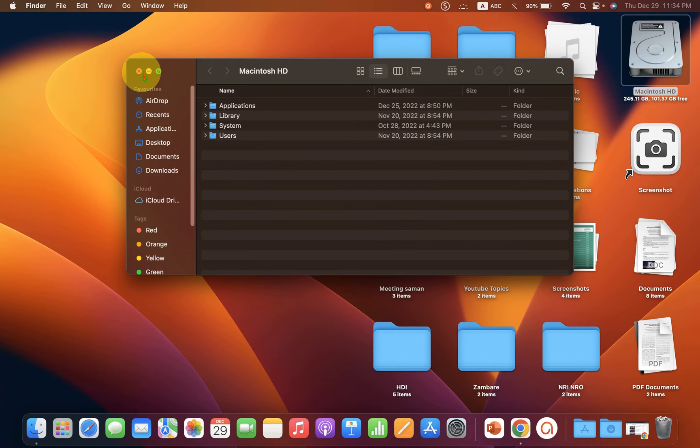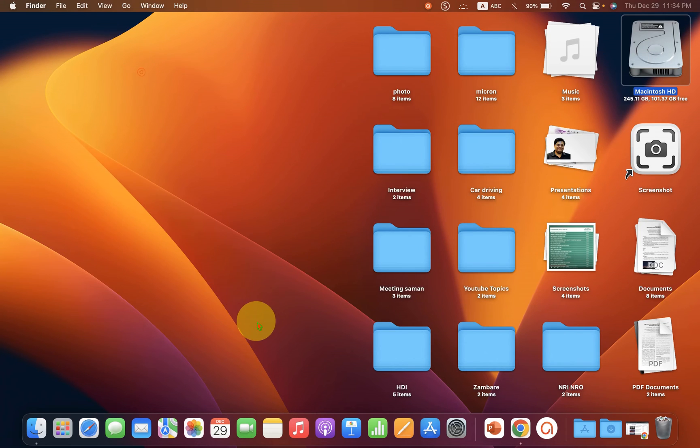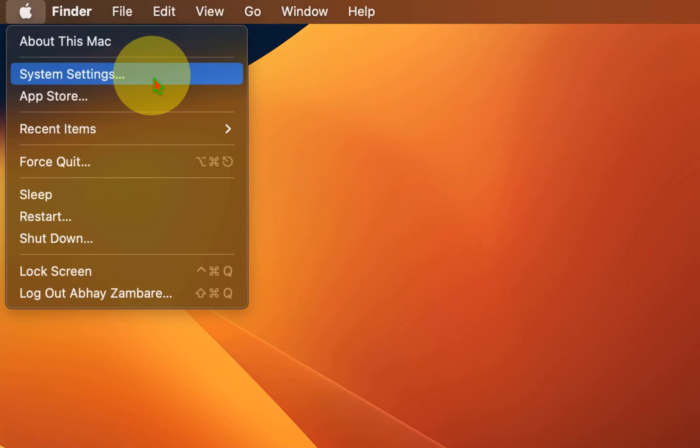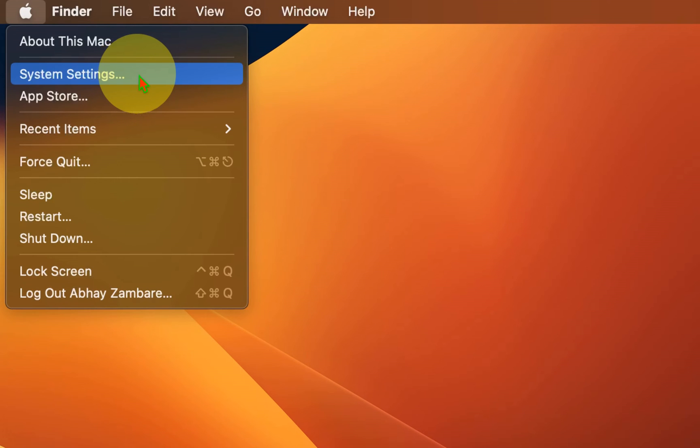What you need to do is just click on this Apple logo. You will see here the option System Settings. Go ahead and click on it.